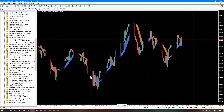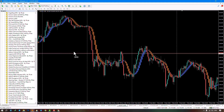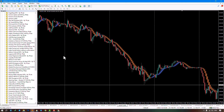The Heiken Ashi candles were displayed, and their type changed according to the moving average settings. We've reached the end of this indicator tutorial. We would love for you to share your thoughts and suggestions with us in the comments section.